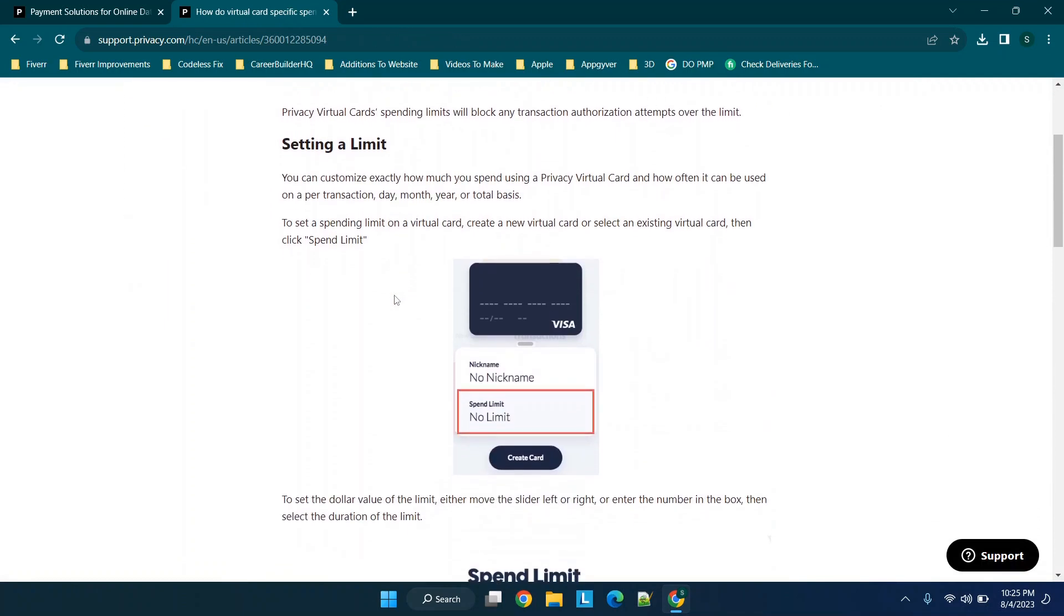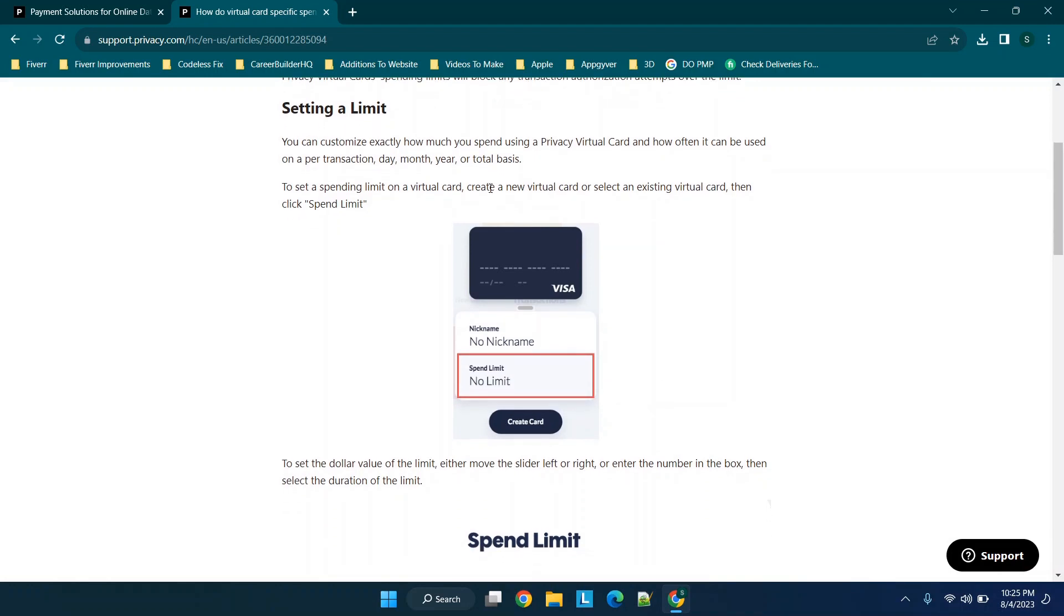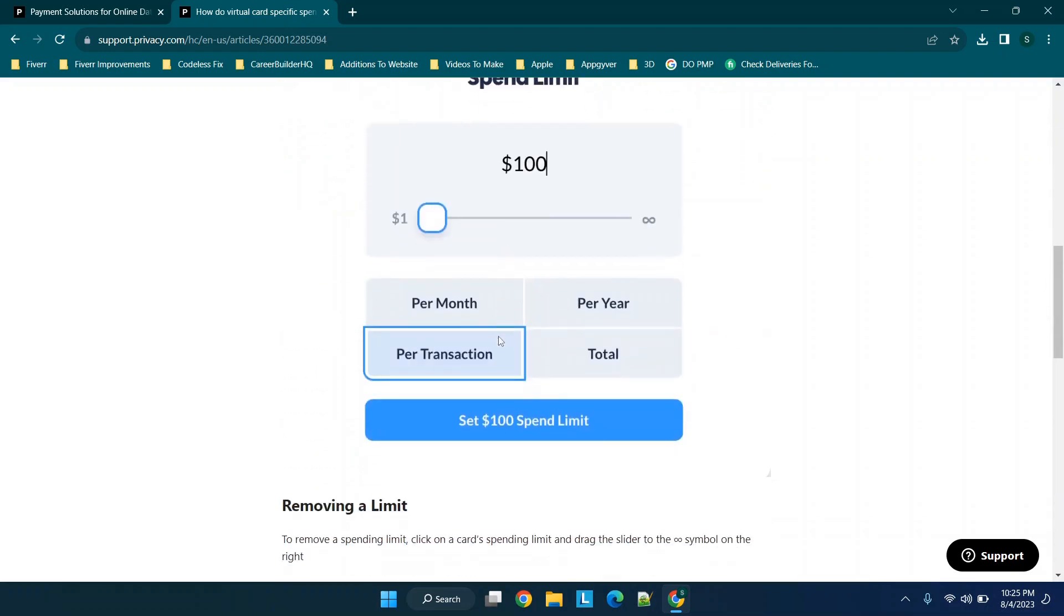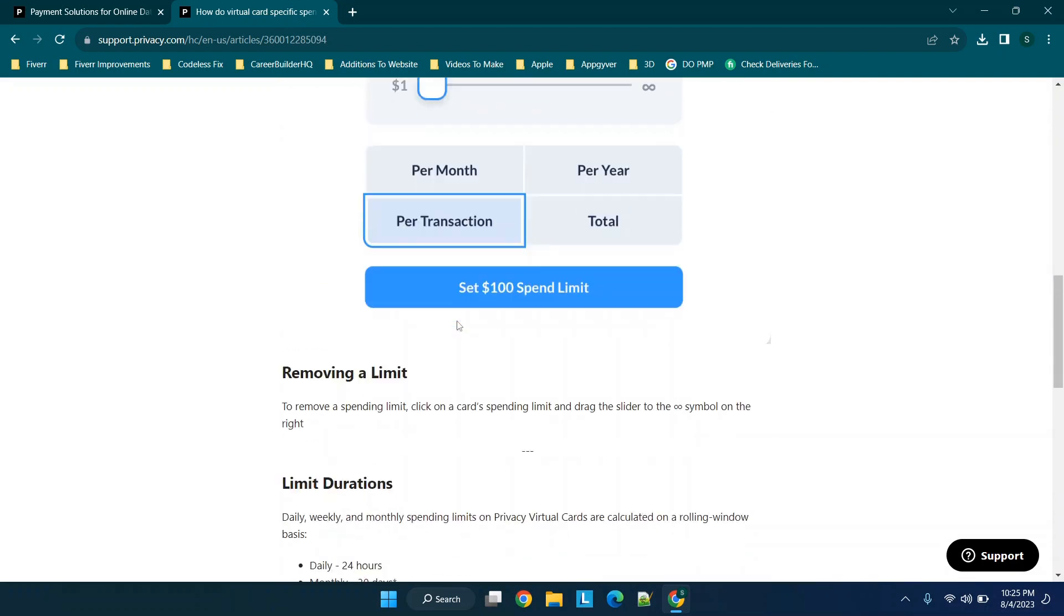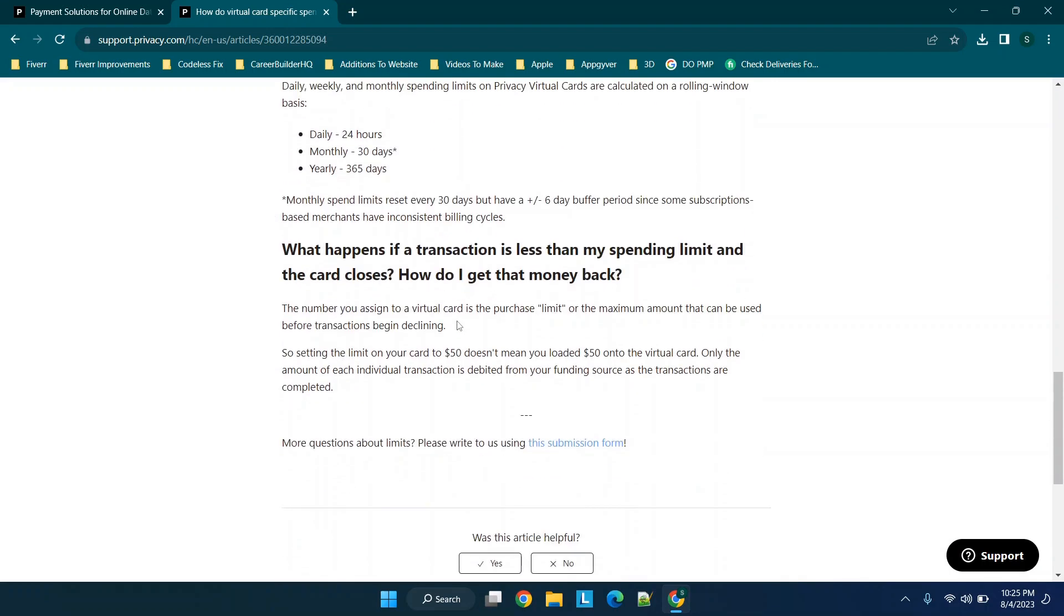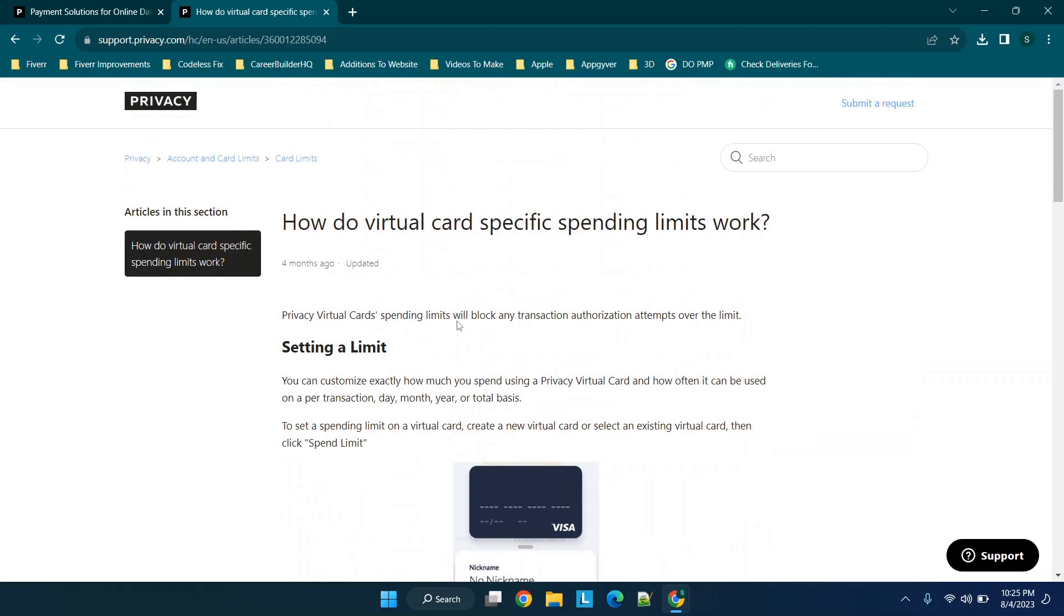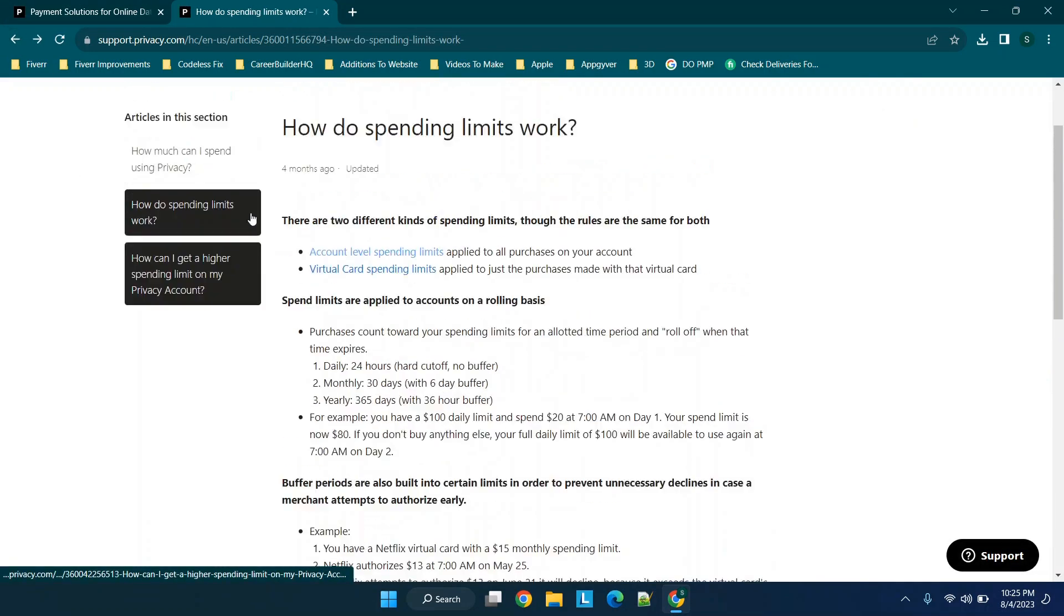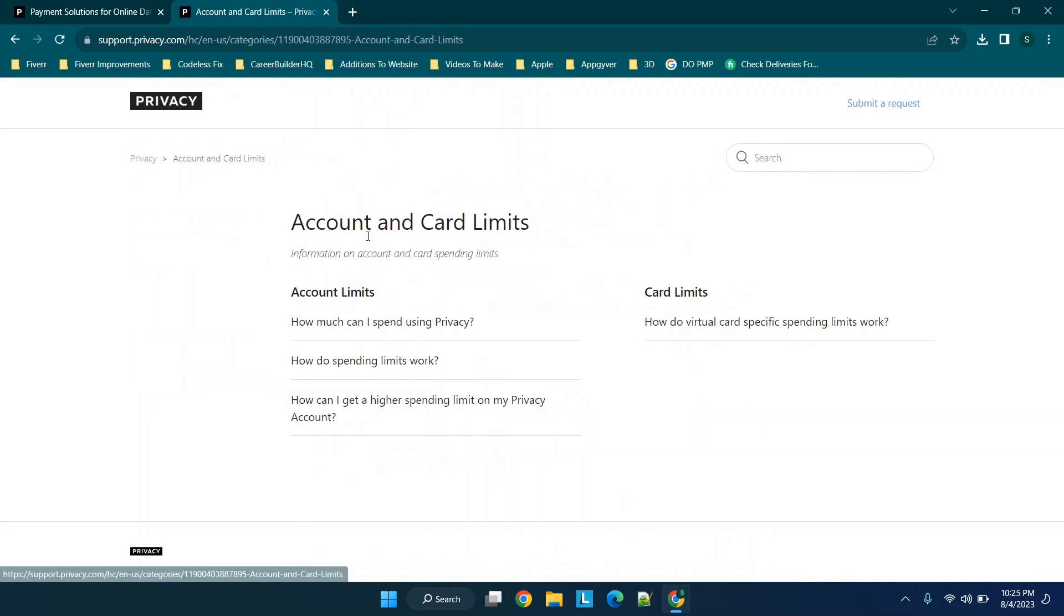You can set a limit and then determine how often it can be used on a transaction day, month, year or total basis. When you set the spending limit, you're setting a limit for whichever category. You can remove them, control the duration. If you want to put a limit on whatever card you're using, you can read more here.